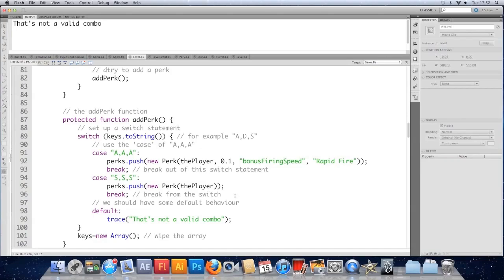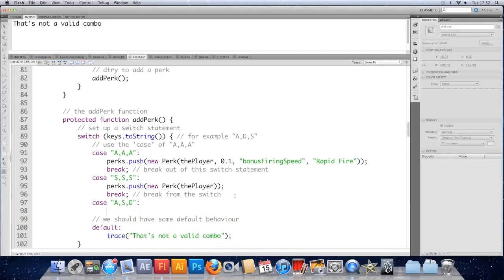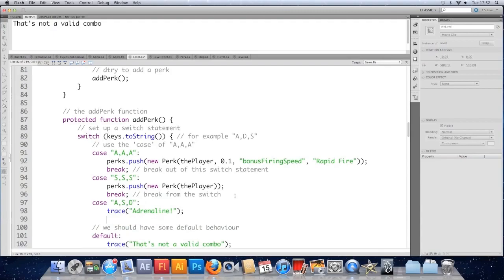So we could have here another case. We don't have to stick with single letters there. It could be case, a, s, d, colon, and we'll trace adrenaline, get energy back faster. Break.